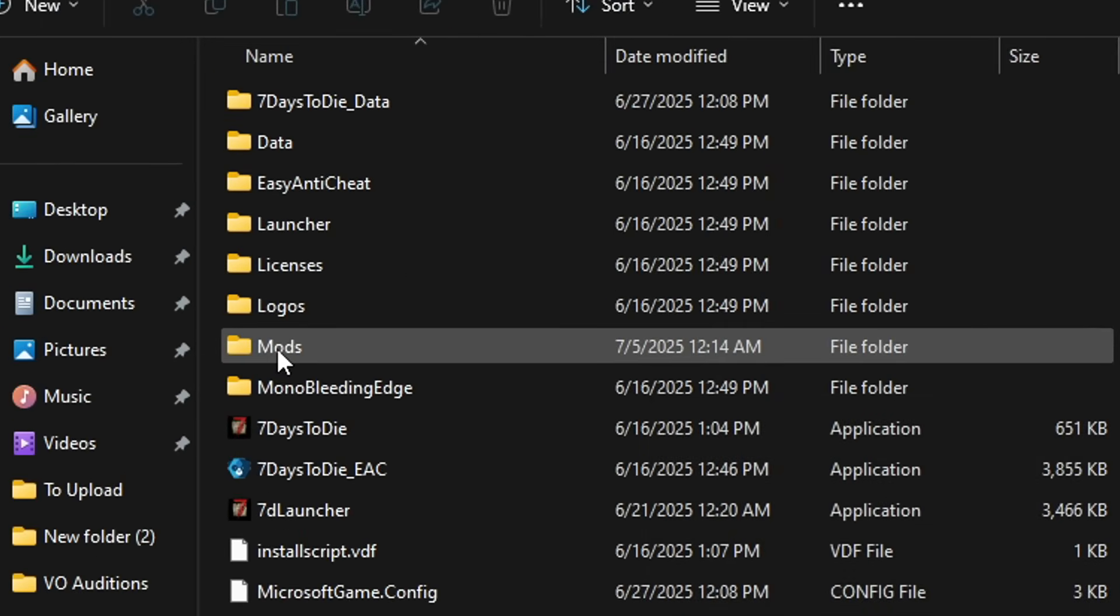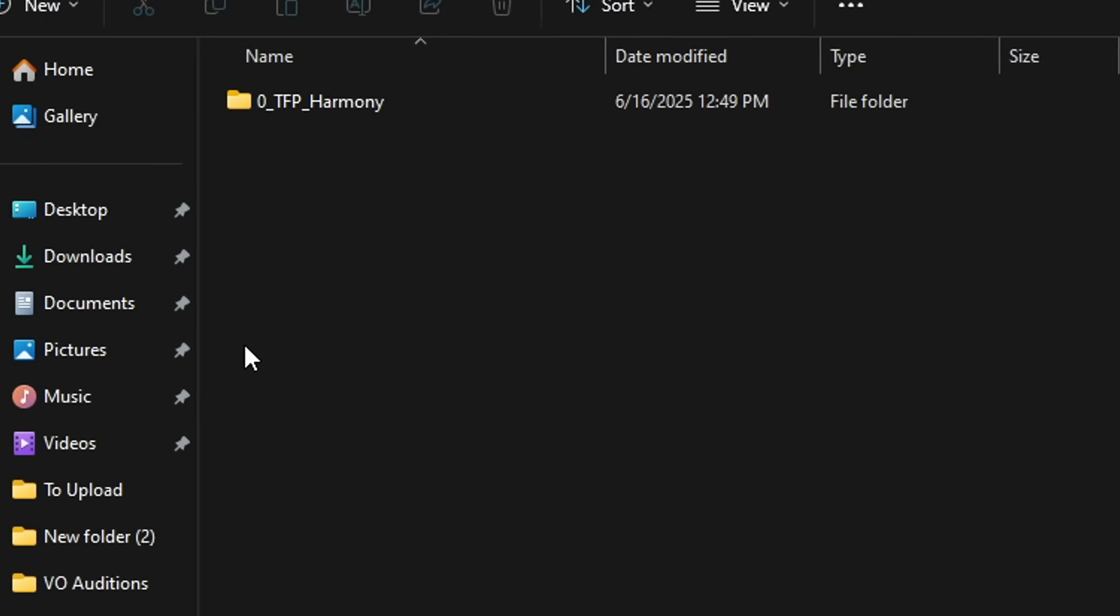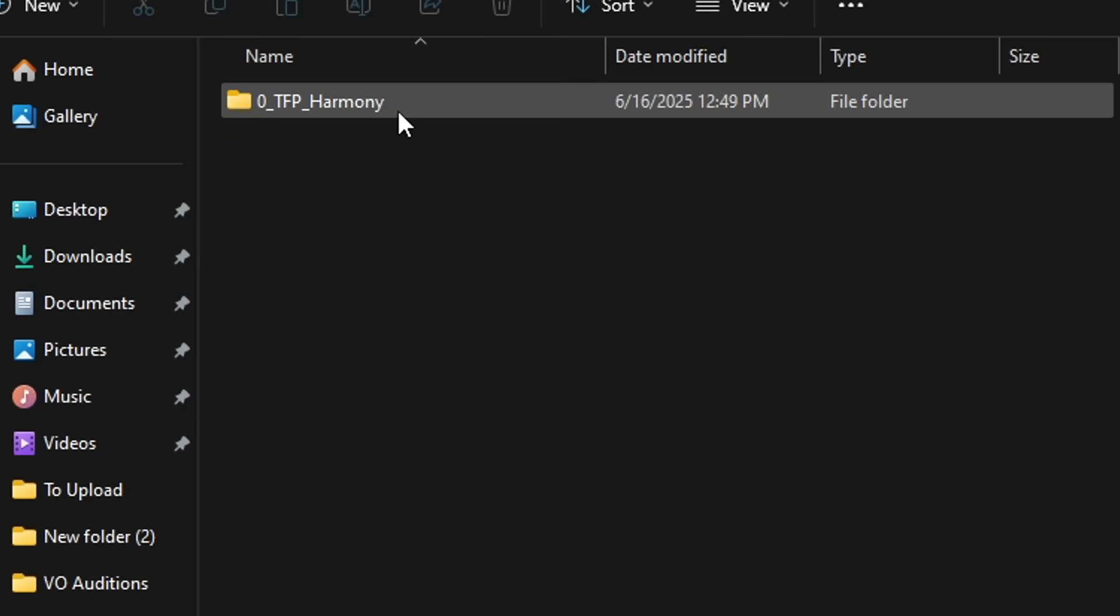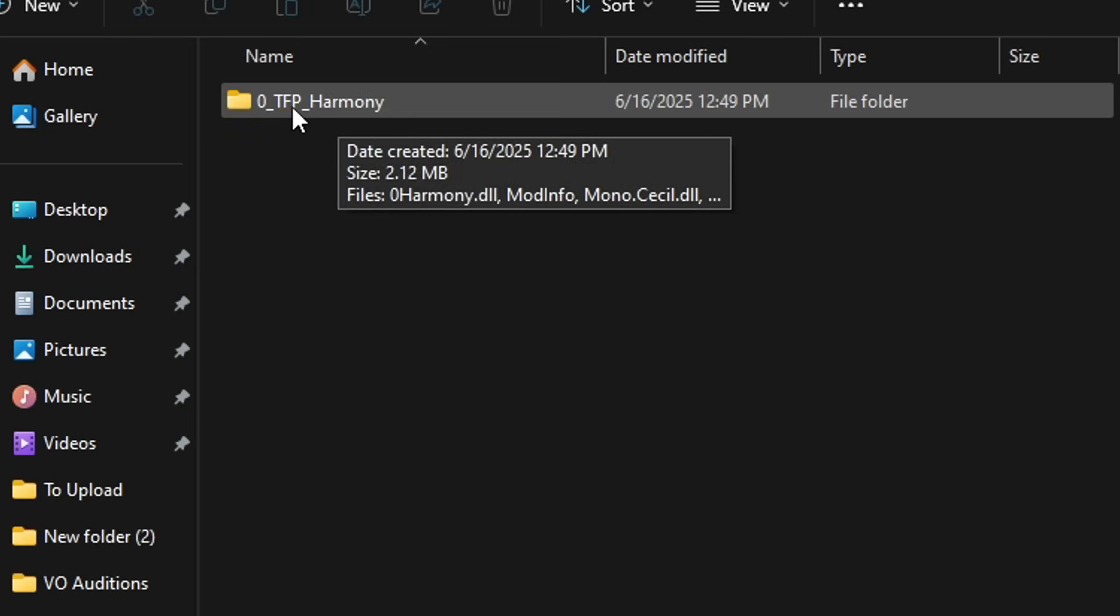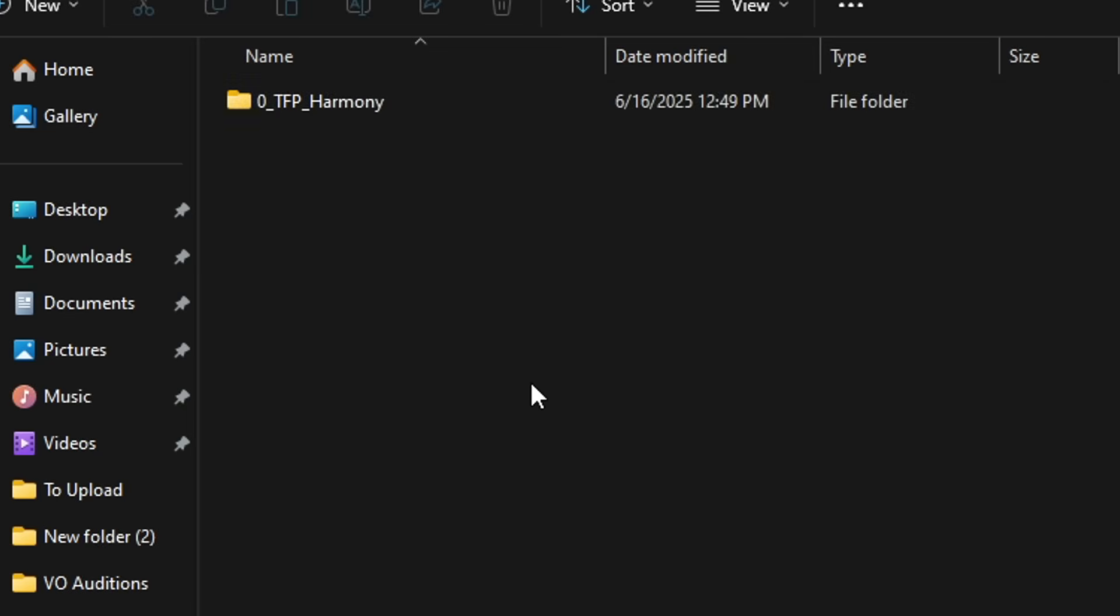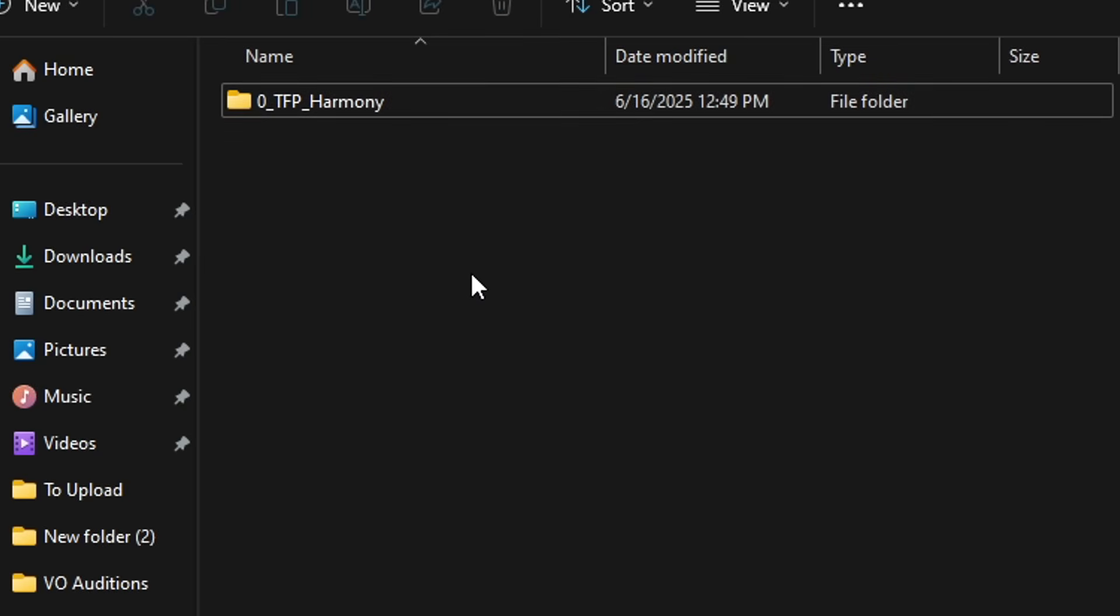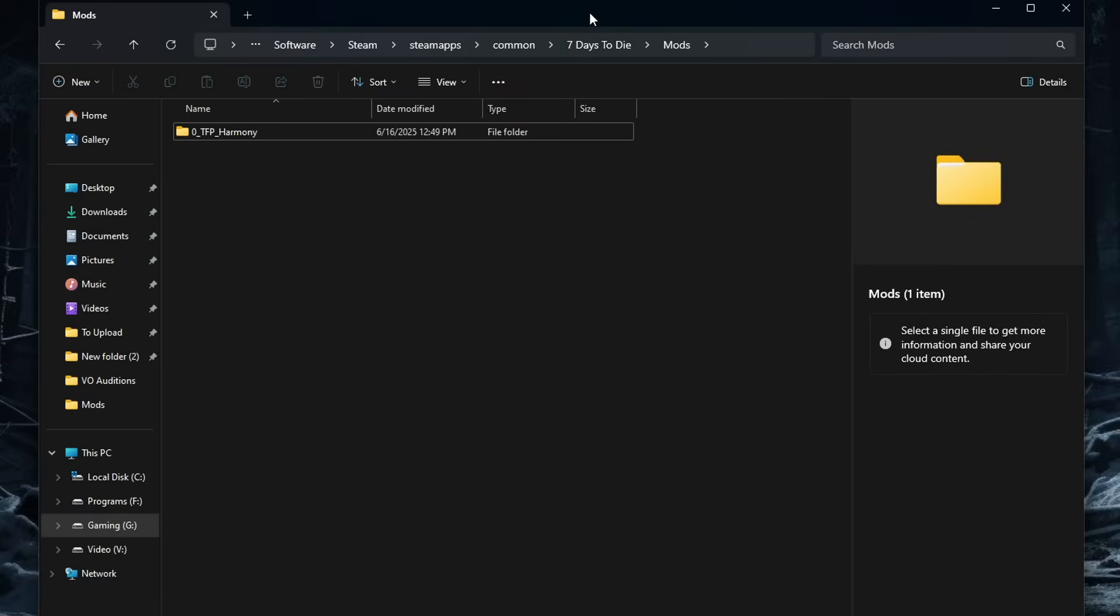You'll see a folder here called mods. This is where everything is going to be installed for you to be able to modify the game. So open it up and you're going to see this folder here that says 0 TFP Harmony. Leave this folder alone. Don't delete it, don't change it, don't rename it, don't do anything to this folder. It has to be here for mods to function properly. Okay, that's the easy part.